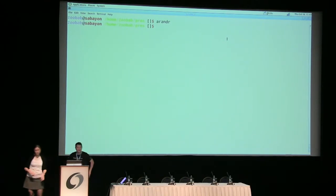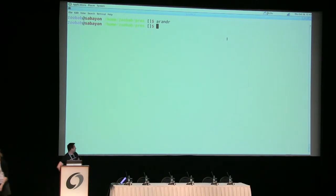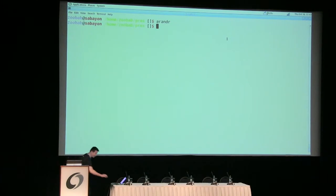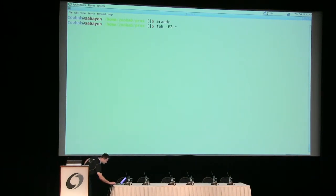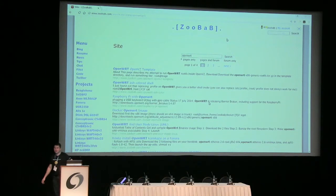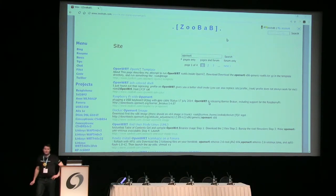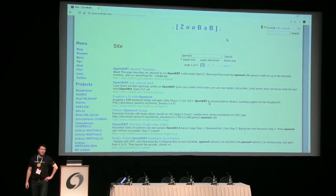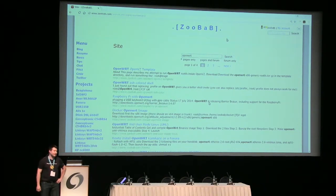Hey, hello everybody. I'm going to talk about Zyre. Zyre is a library that was developed by a friend of mine who passed away last year.